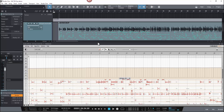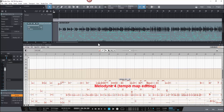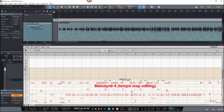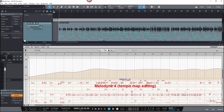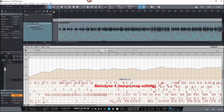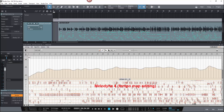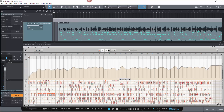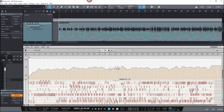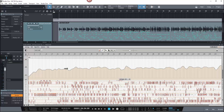Here you see the tempo map inside of Melodyne. I'm going to zoom in so you can see how much variation it has detected in the song, then zoom all the way out so you can see the entire song and all the valleys and peaks of the actual tempos detected.